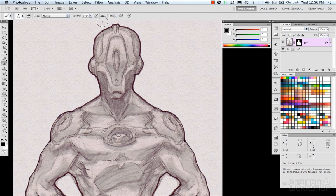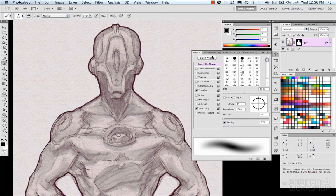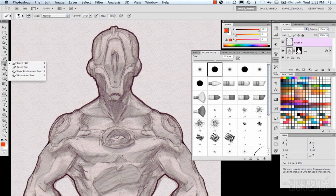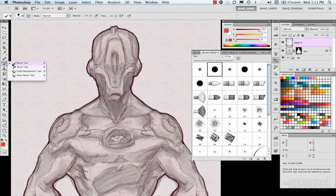All these different controls can be controlled from within the brush and the brush presets. Now we're going to quickly go over the different brush types. In our toolbox, or tools panel, we have the brush tool, pencil tool, color replacement tool, and mixer brush tool.